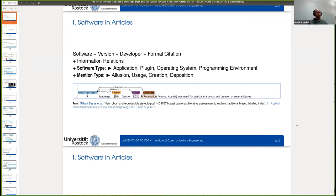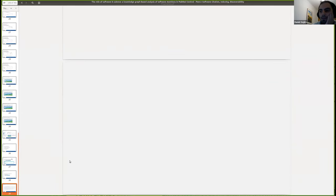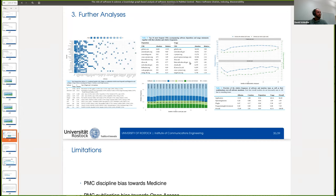The only analysis we did in that direction is looking at the most common URLs mentioned with software. We found that GitHub is the most associated one, but also SourceForge, CRAN for R packages, and Bioconductor for R packages. In this example there's actually no Zenodo — Bitbucket and Google Code are actually even above Zenodo.